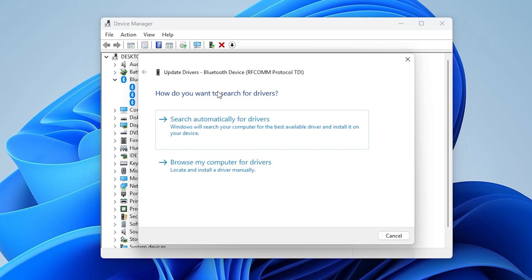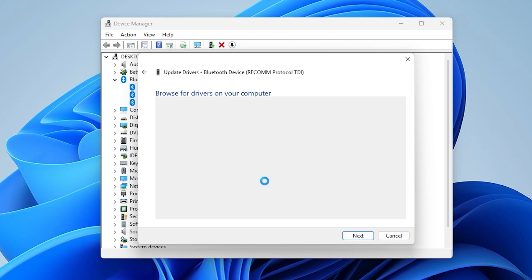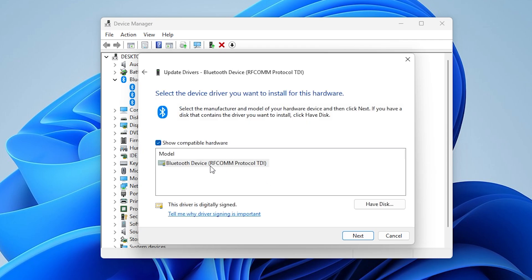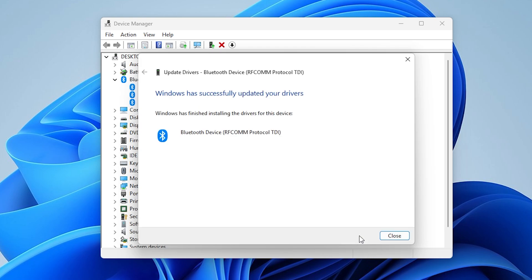right-click the device again. Select Update Driver. Choose Browse My Computer for Drivers. Click Let Me Pick from a List of Available Drivers on My Computer. Select the most compatible driver, preferably from the device manufacturer. Click Next.